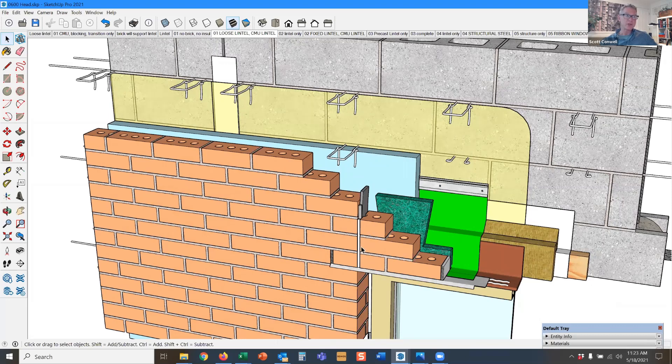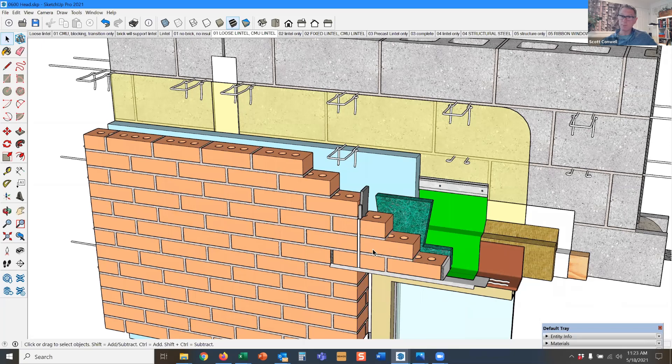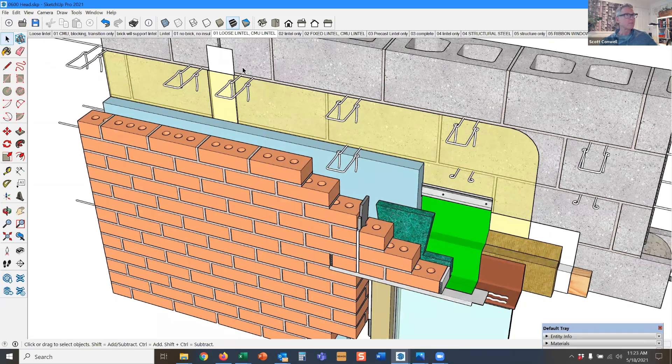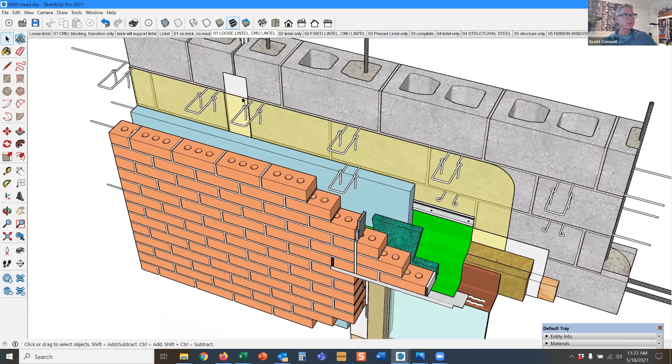There's an expansion joint because brick expands. We've talked about that, right? Brick doesn't shrink. Brick expands. Block shrinks.